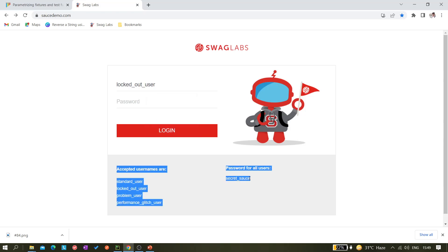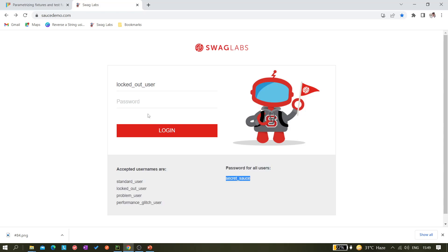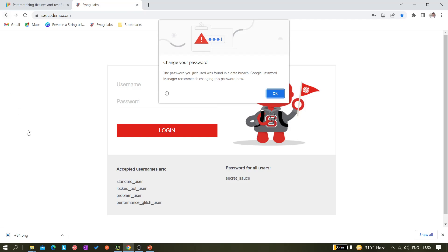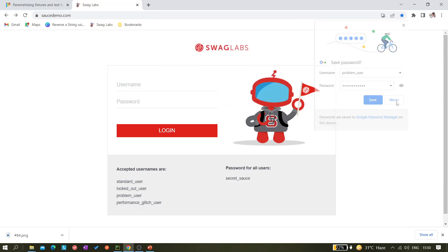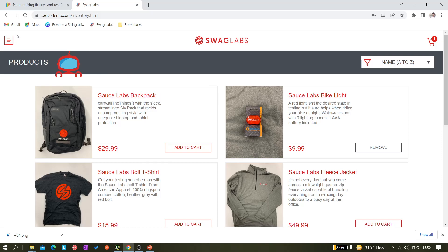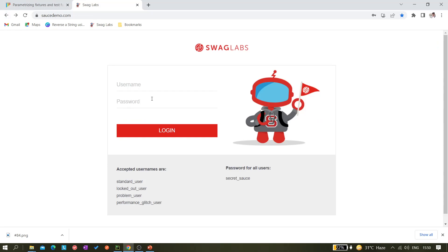Next let's check the locked-out user — I think this one will not be able to log in successfully and will give an error message. And the problem user — here also we are able to log in. The last one is the performance glitch user — it's taking some time but it does log in. So we'll create one test passing all four sets of data and verify whether the user logs in successfully or not. The locked-out user should be an expected failure.